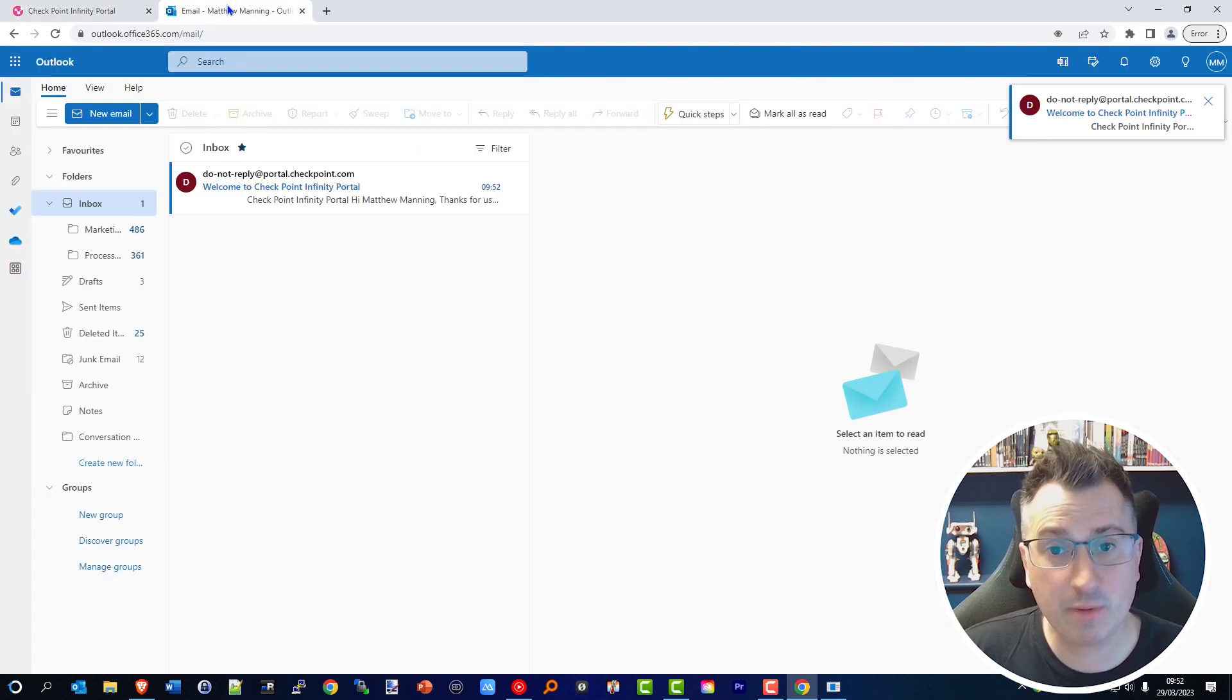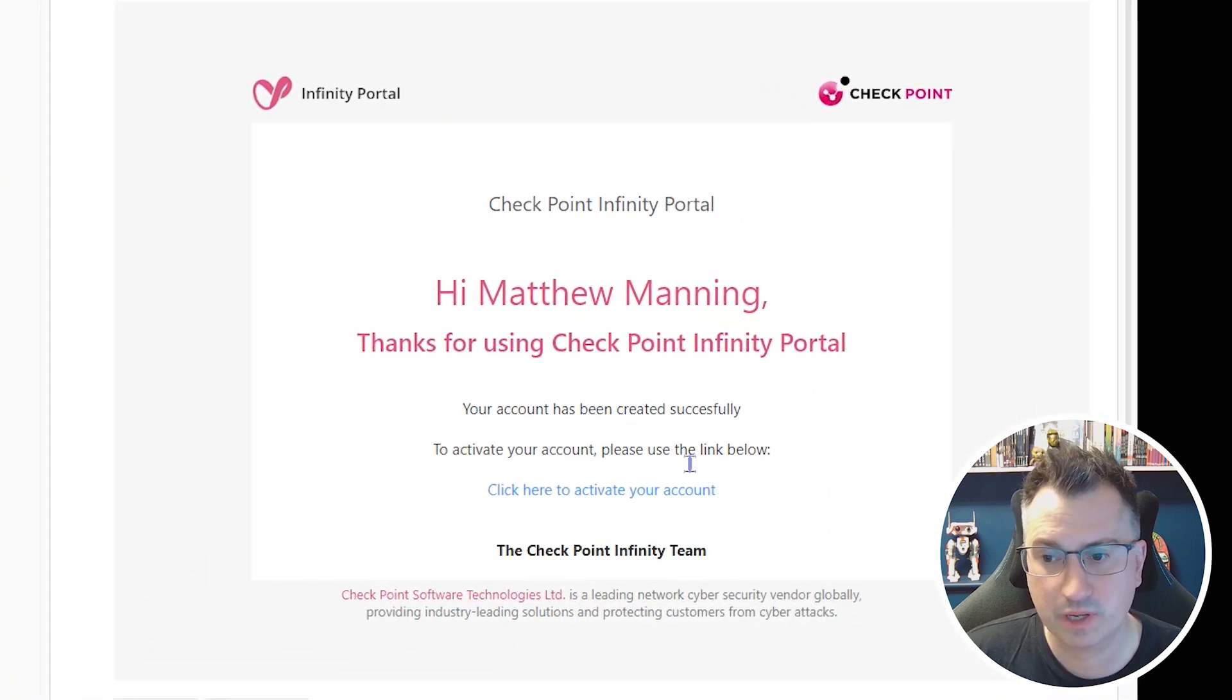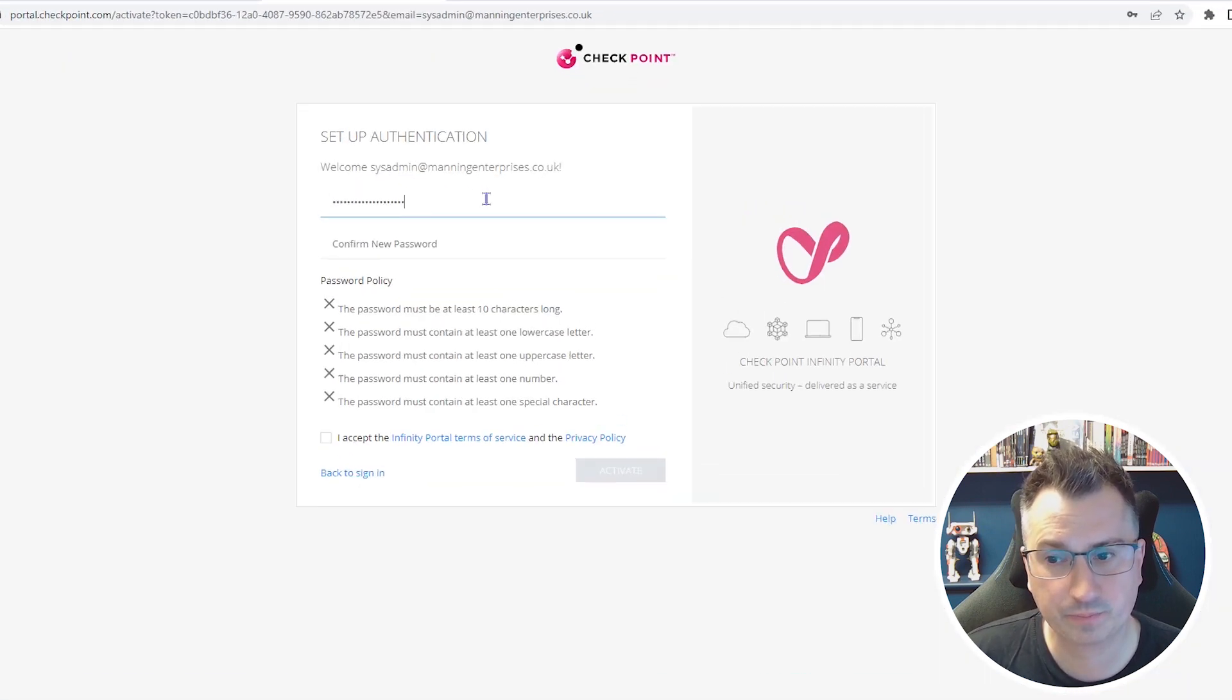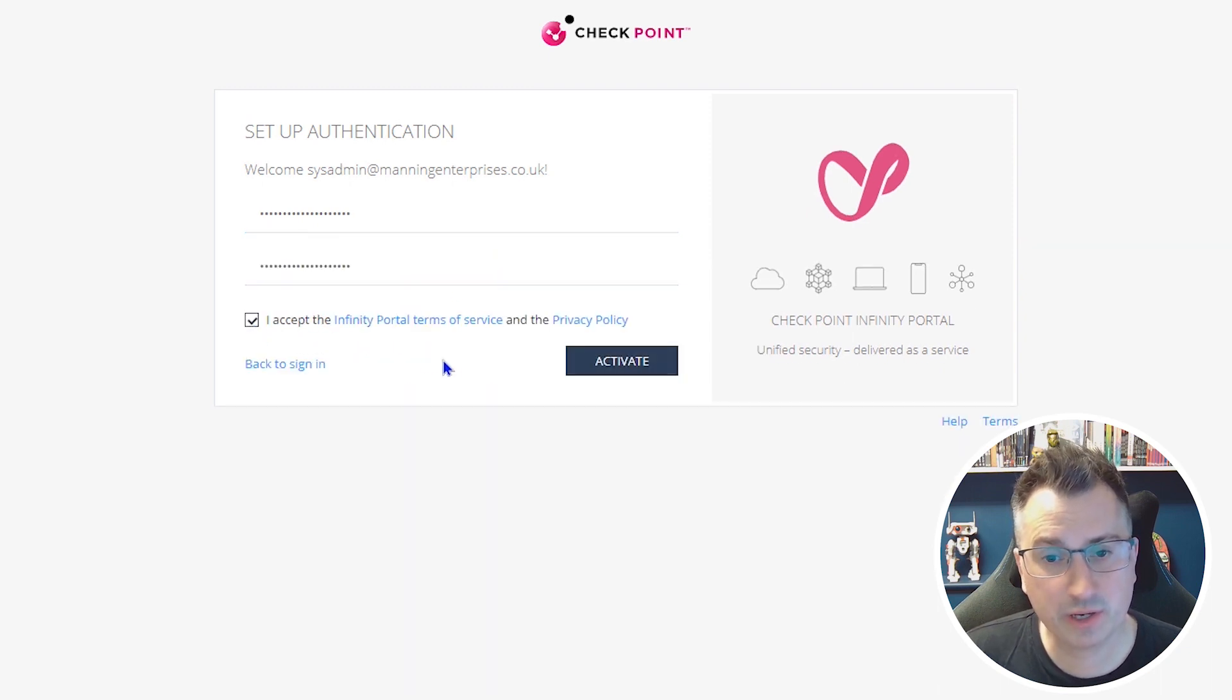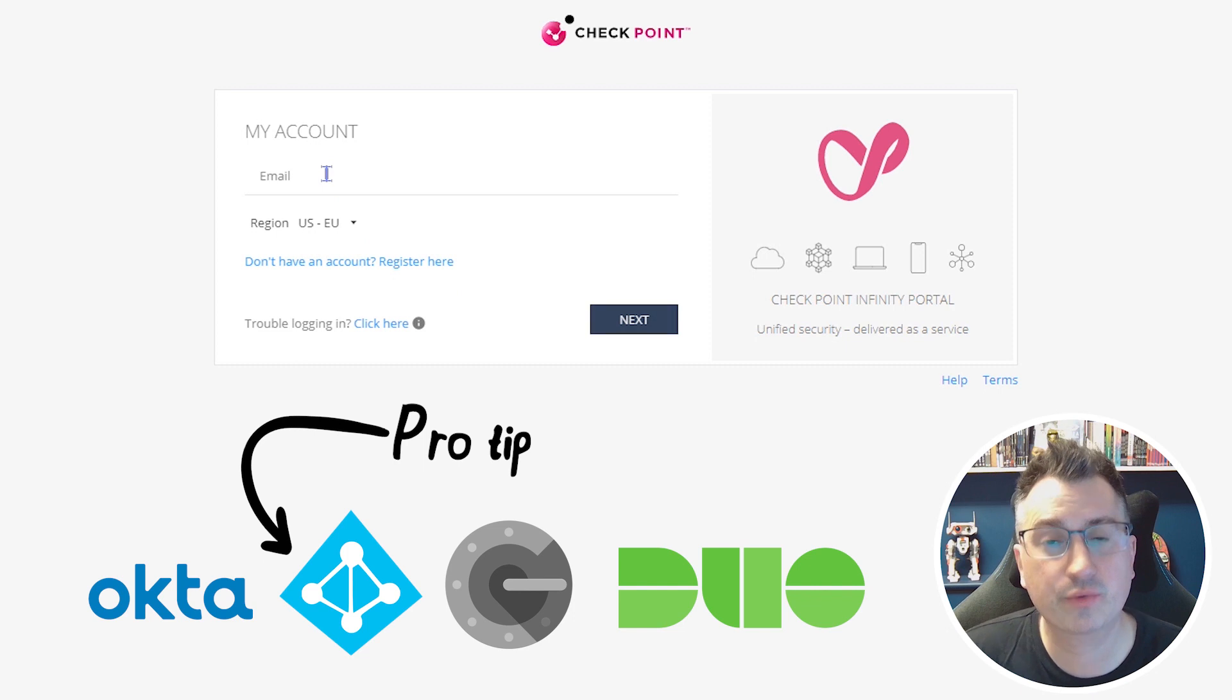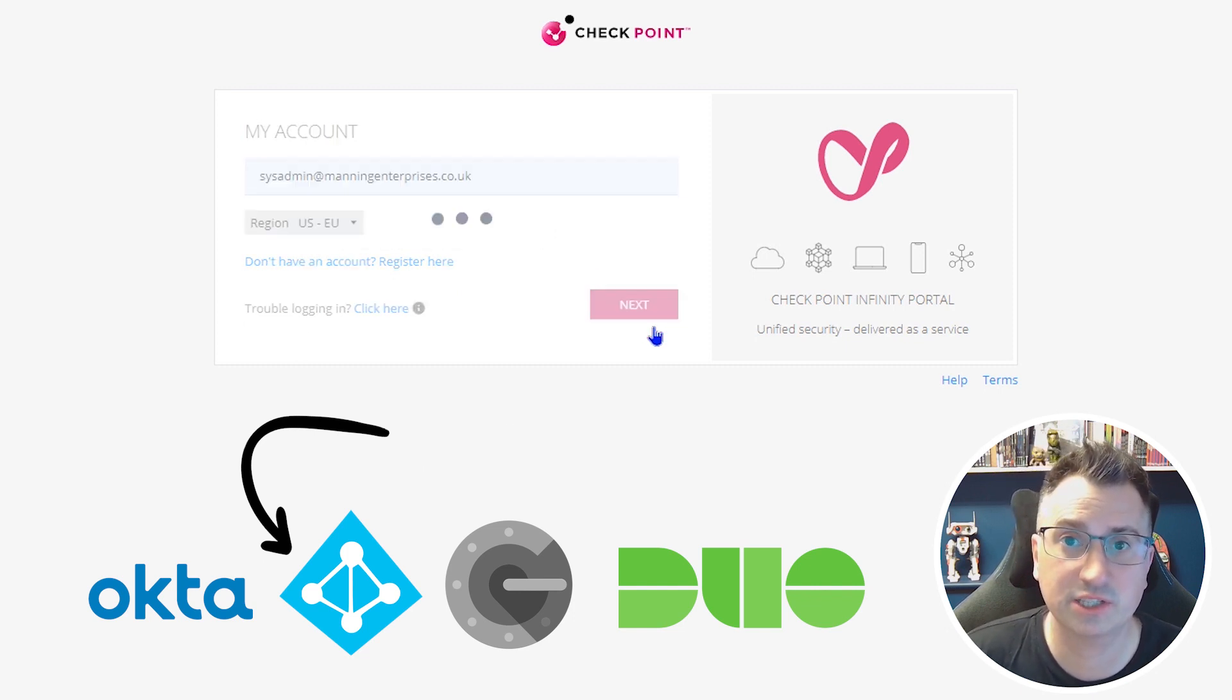At the bottom, accept the terms and conditions, prove that you're not a robot, and click Next to get the tenant created. Once created, you'll be sent an email which you'll then go to and accept the invitation. This will activate your account. Select a new password.